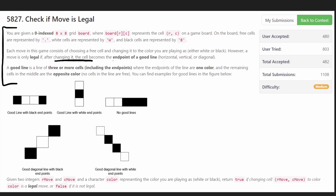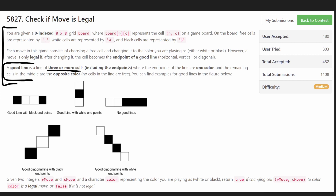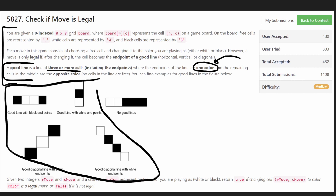A move is legal only if changing that one cell causes it to be part of the endpoint of a good line. A good line is a line of three or more cells including the endpoints, where the endpoints are one color and every other cell in between is the opposite color. None of the cells in the line can be empty. These four are examples of good lines.